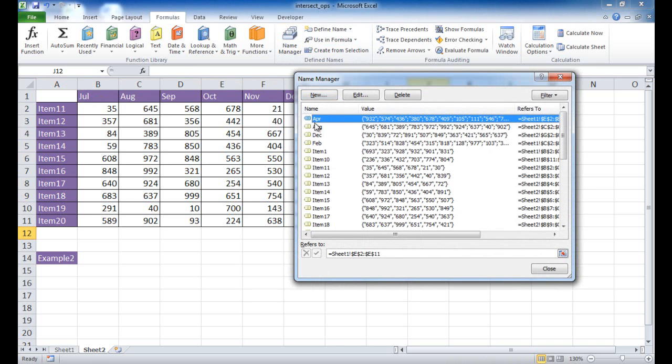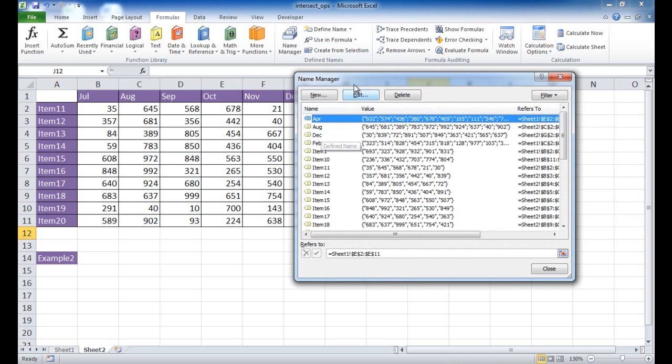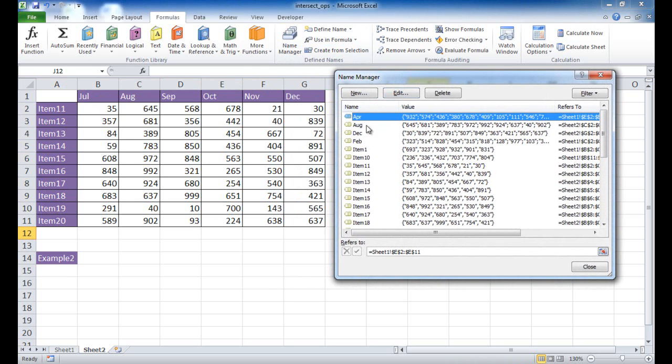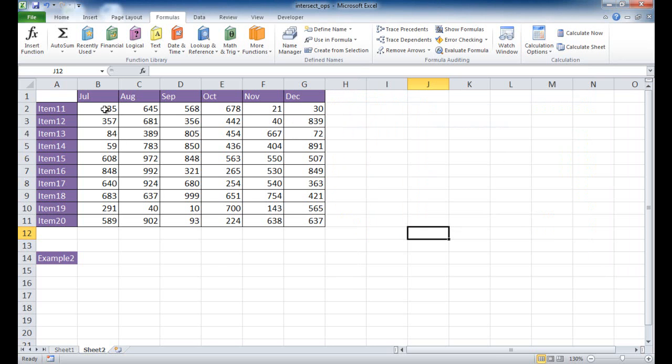All right? So let's just go – well, let's see. We have December here. We have December here. So it sees December. That's 30, 839, the last number is 637. So that's how we see the name manager. But we can also select the cells here, and you can see that's picked up for July.